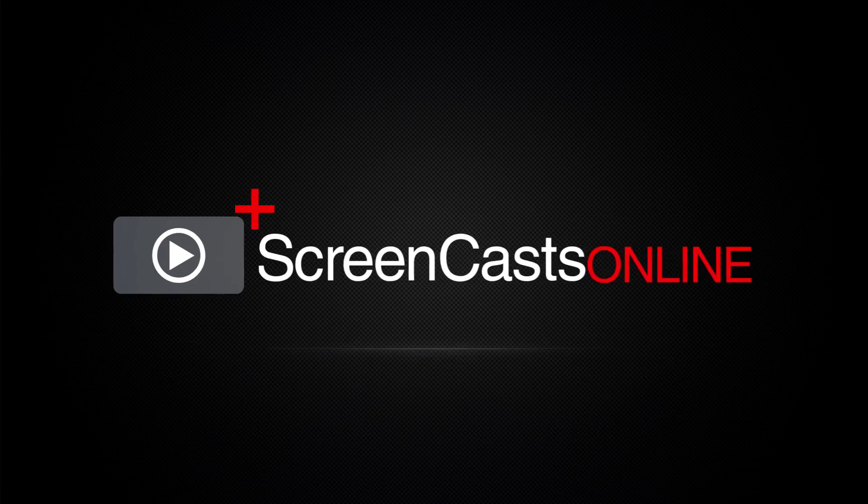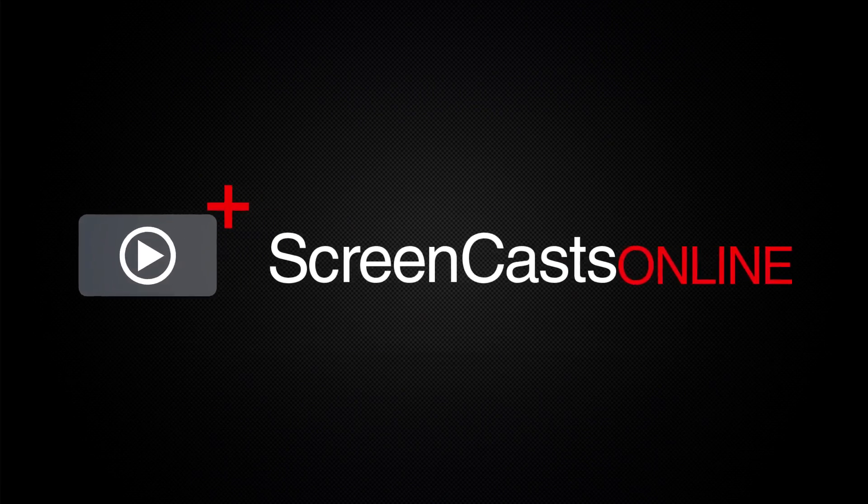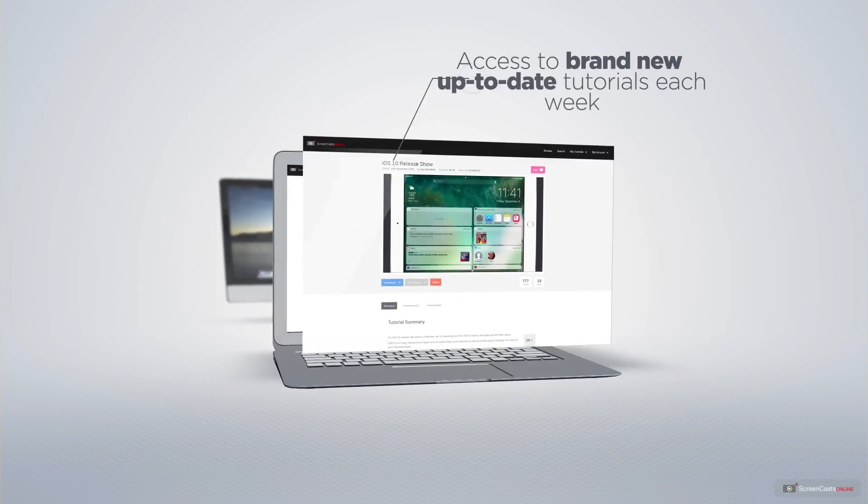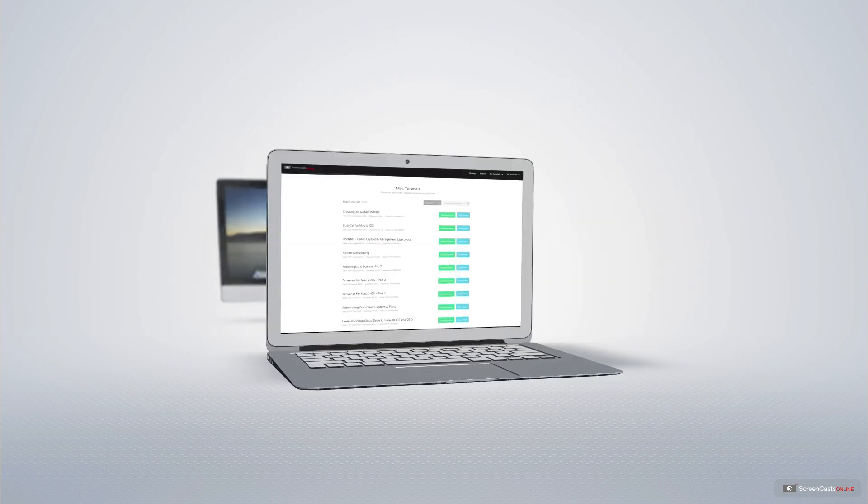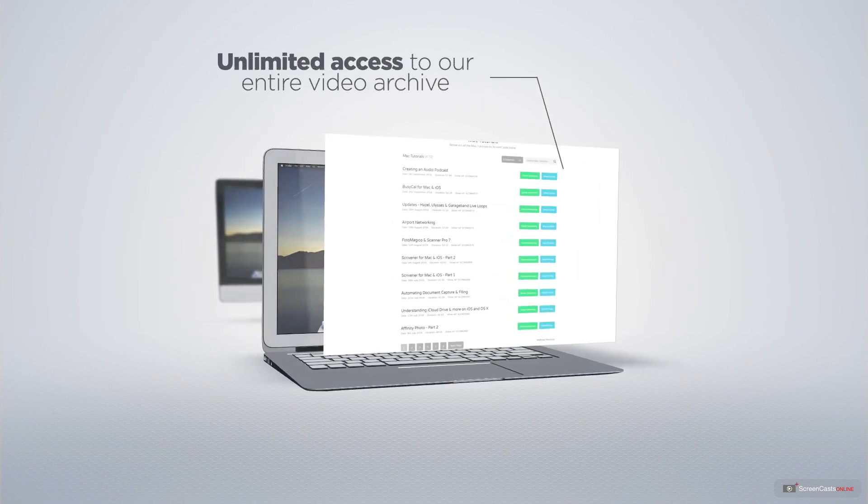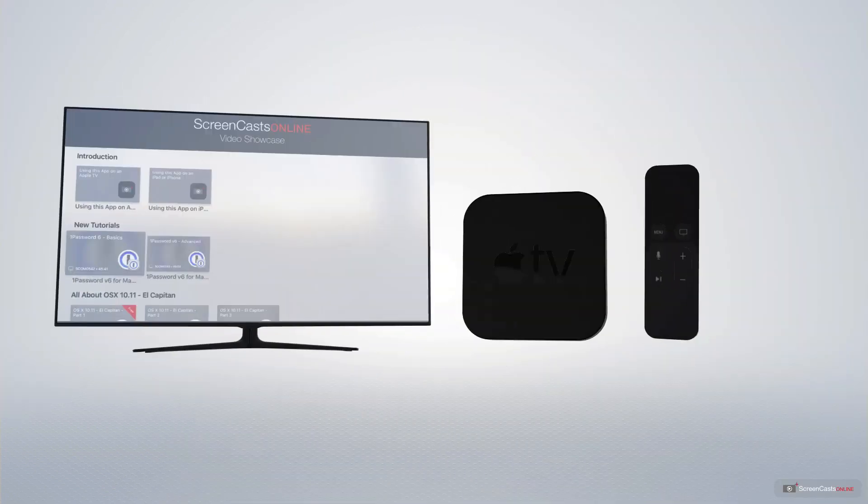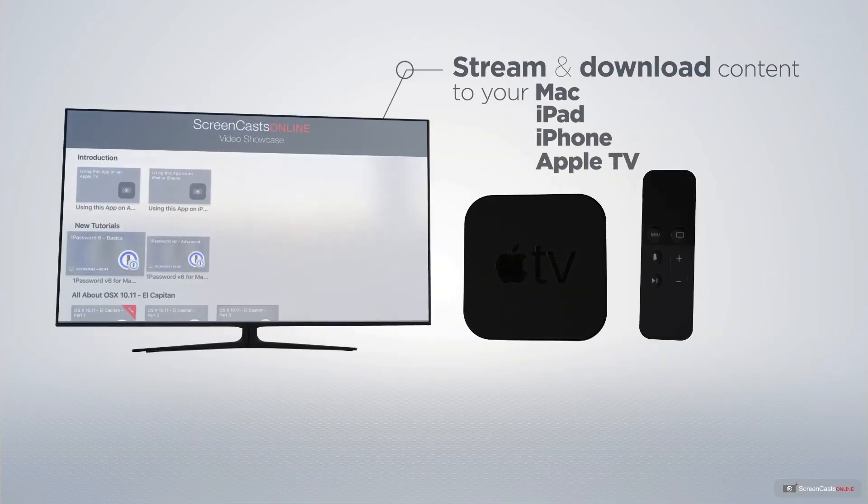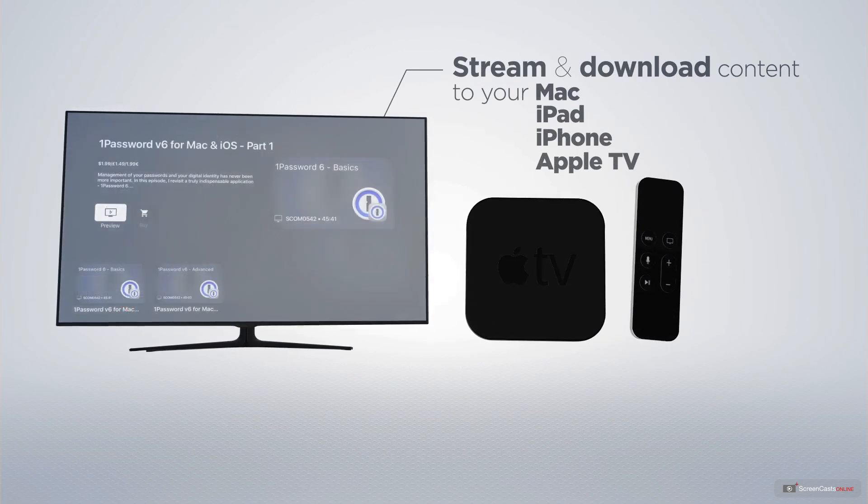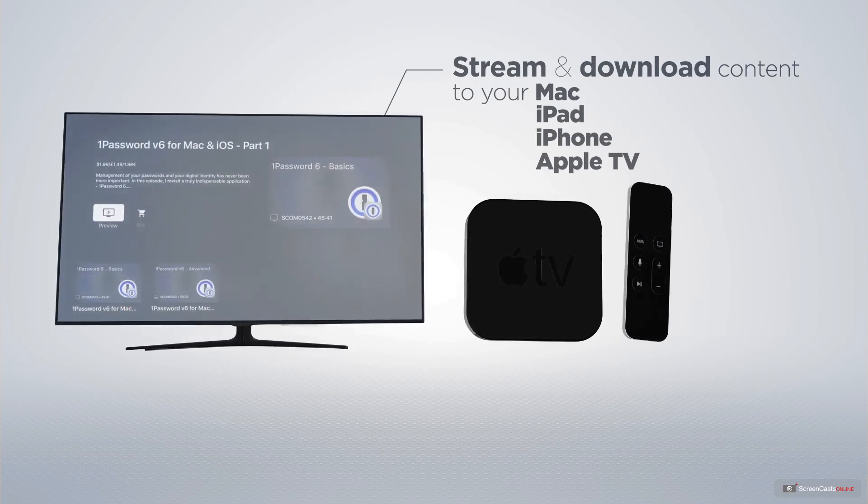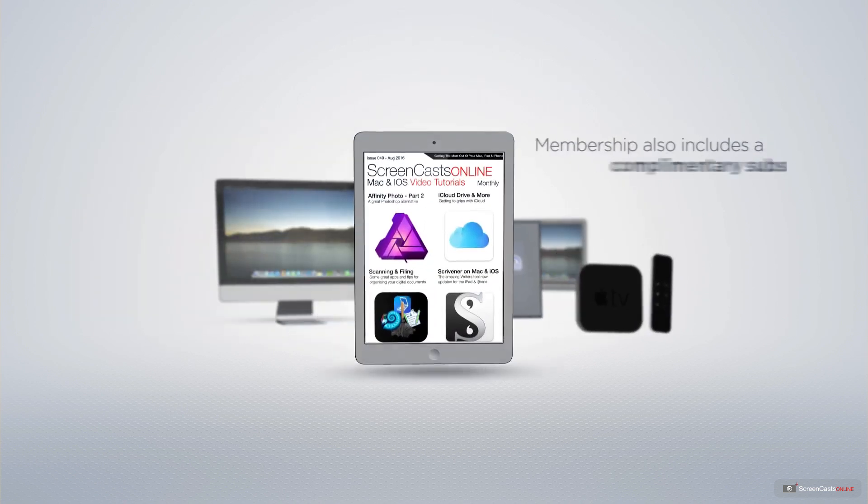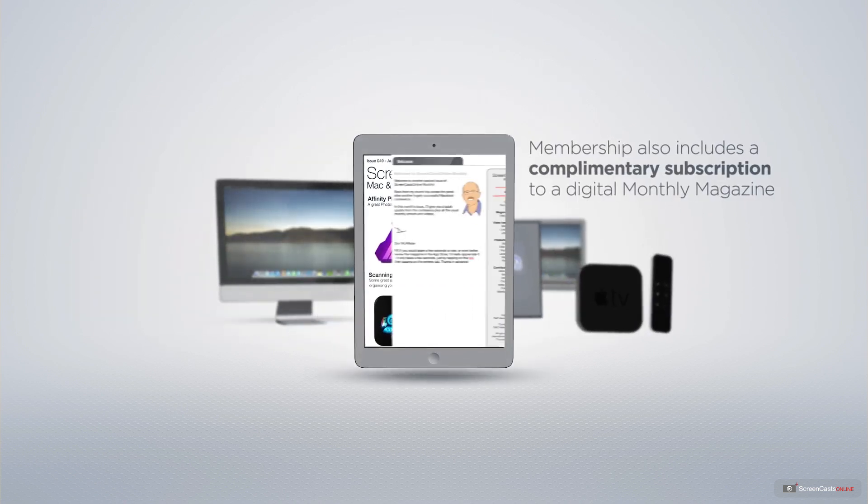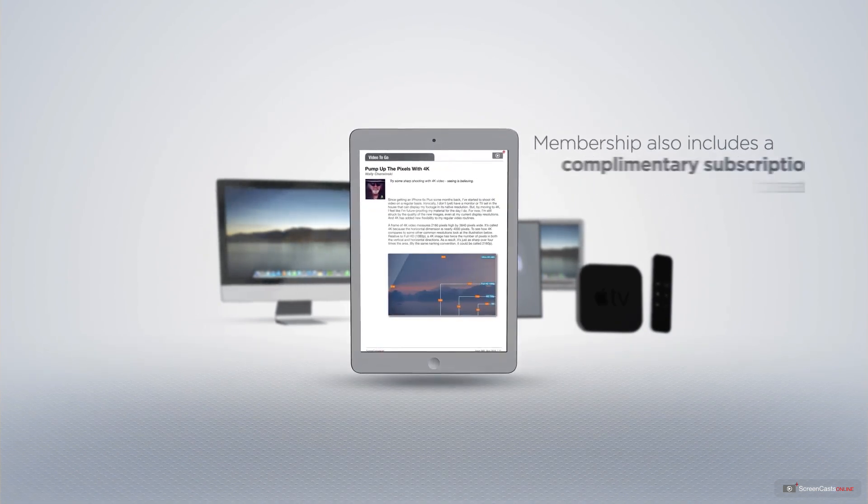ScreenCastsOnline is your premium source of Apple related video tutorials. All of our members get access to brand new up-to-date tutorials each week, as well as unlimited access to our entire video archive full of Mac and iOS related tutorials. You can stream and download all of our videos on your Mac, iPad and iPhone, and even your Apple TV using the members only ScreenCastsOnline Apple TV app.